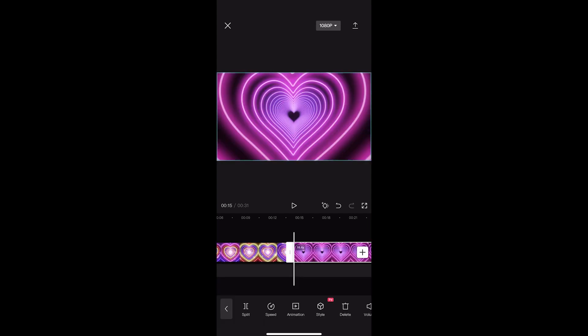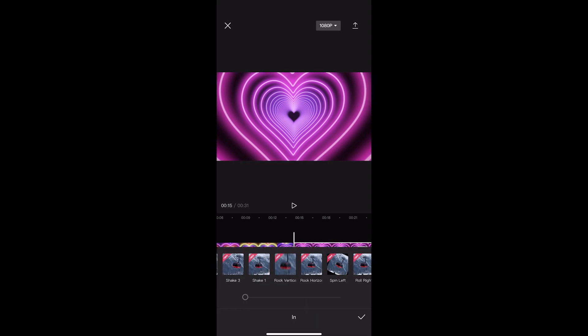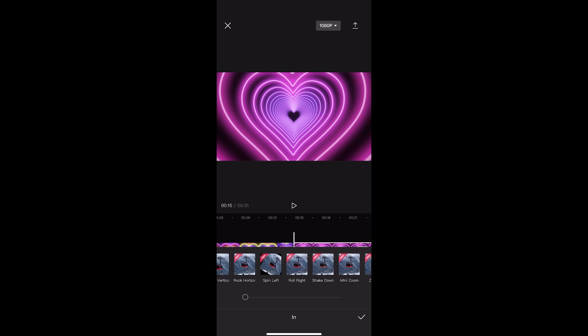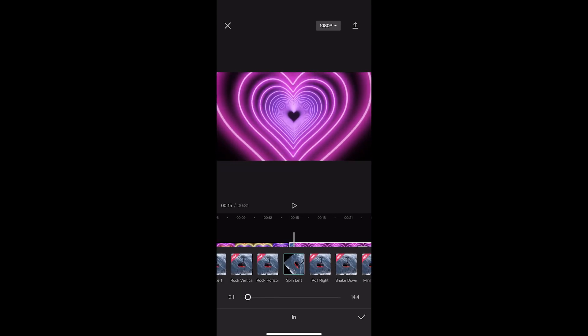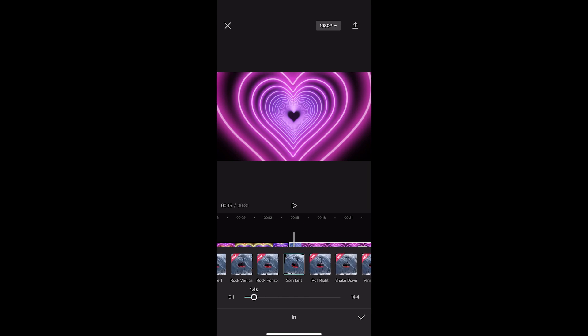So if I just go back to animation and I go to in, you can see that we have a few options here, so what I'm going to do is just choose one of these and choose the spin left. And what we can do is we can also use this little bar at the bottom to choose how quick this animation is.